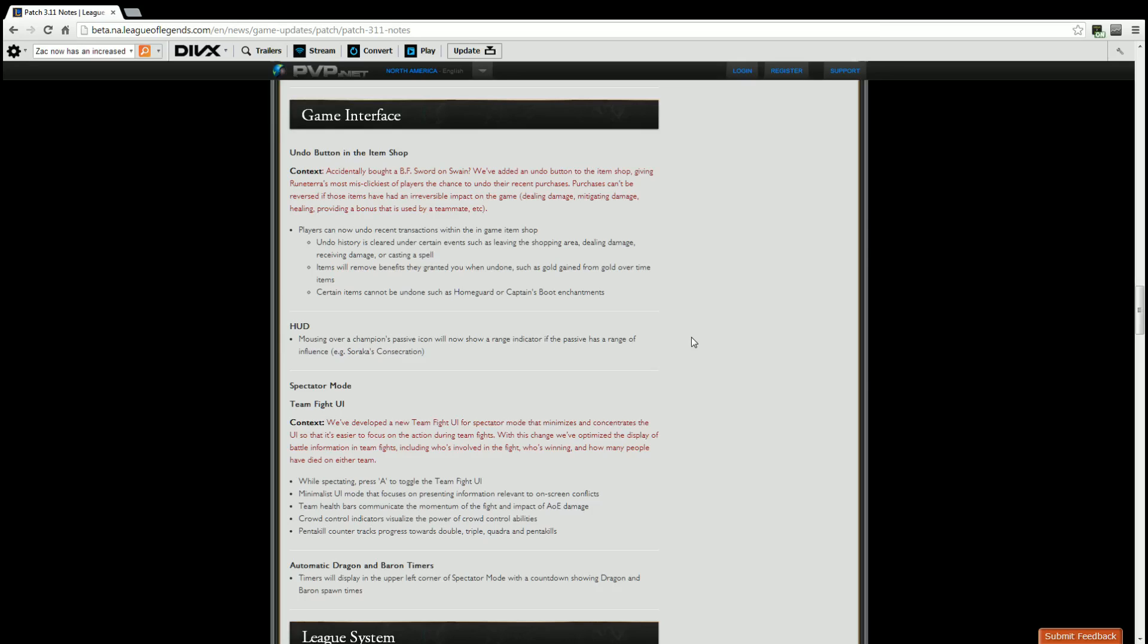HUD. Mousing over Champion's passive icon will now show a range indicator if the passive has a range of influence. Example, Soraka's Consecration. So that's nice, at least you'll be able to see where the passive's ranges are, such as against Soraka's Consecration or Fiddle's Terrify.